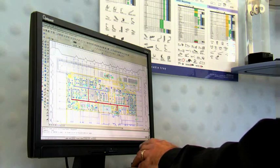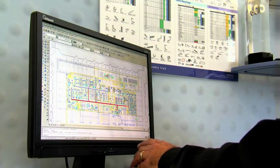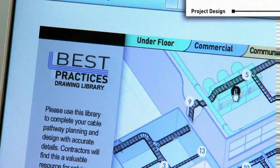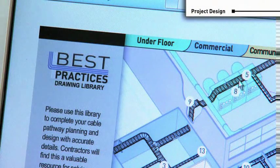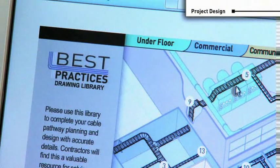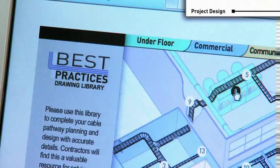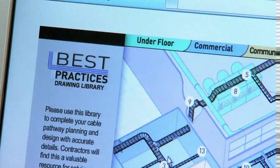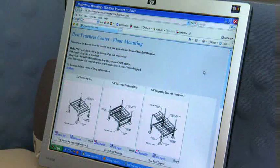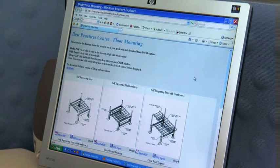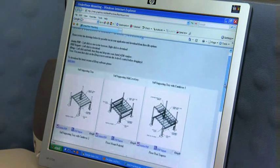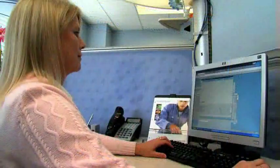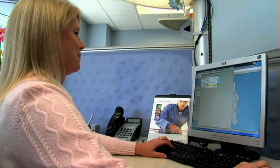Now that you have calculated the total footage of tray needed, you should have all of the data you need to estimate your project. If you are required to supply detailed shop drawings, we have made it easy for you. Use our Best Practices web portal — you can find it on our website. It is filled with design drawings and installation ideas that will help you engineer the most efficient cable pathway for the project.